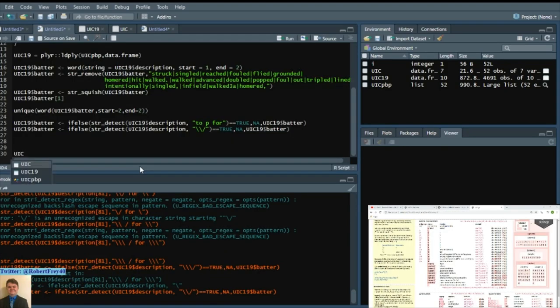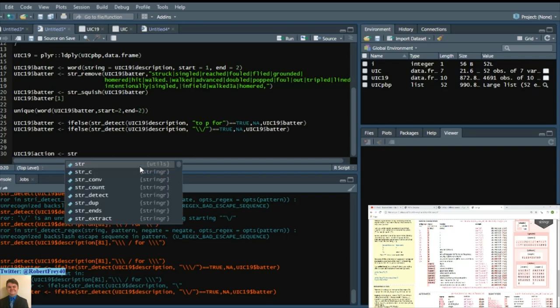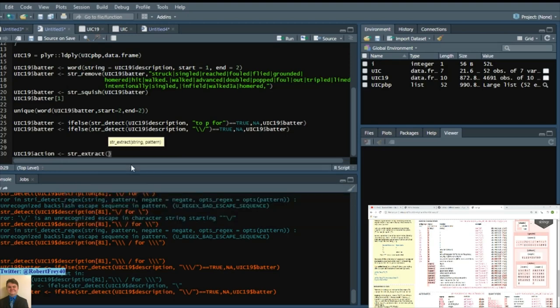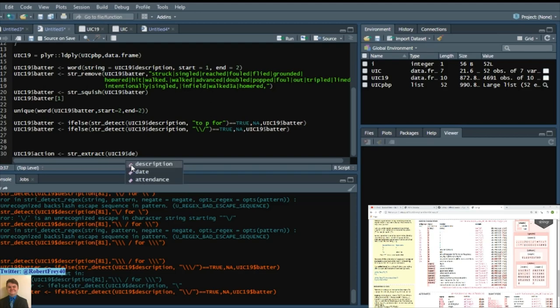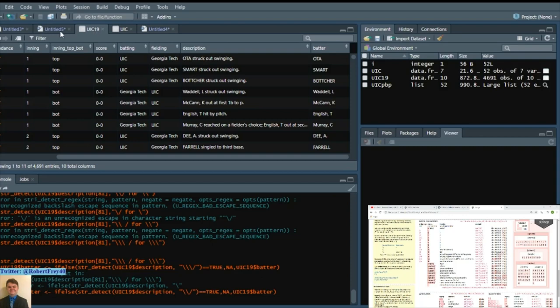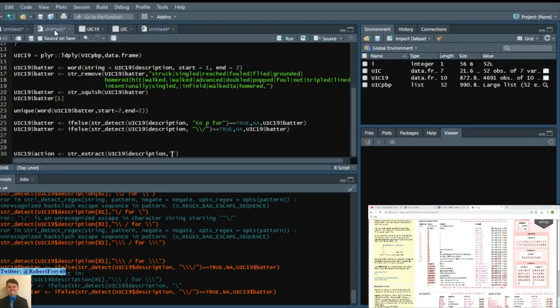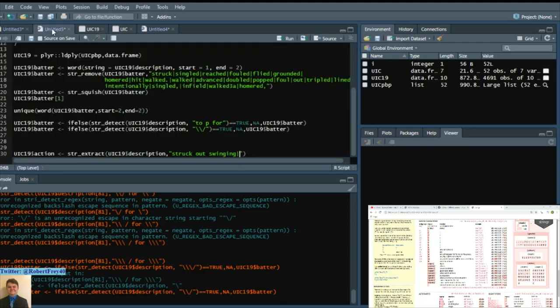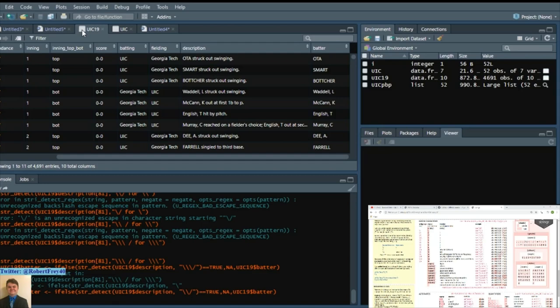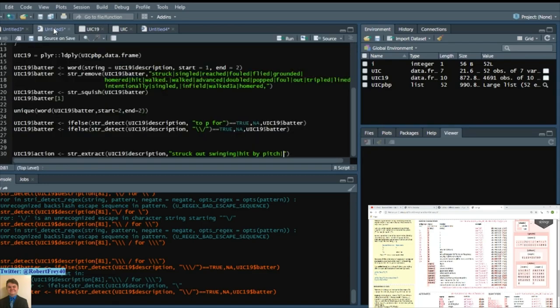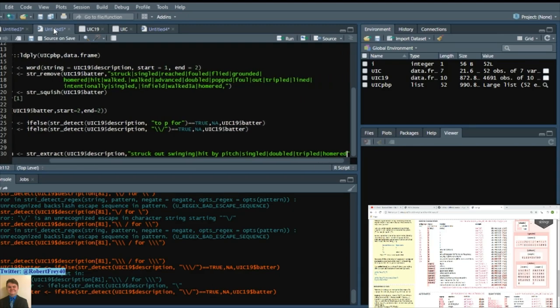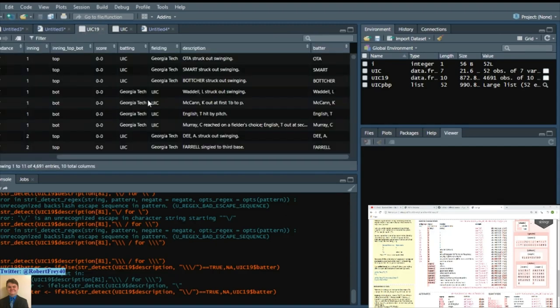We'll say UIC 19 action. And we'll say string extract. We'll do a string extract. Again UIC 19 description. And we'll extract those strings like struck out swinging, or hit by pitch. We'll just keep it simple by saying singled or doubled or tripled or homered. So at least we'll have that as well as reached on a fielder's choice.